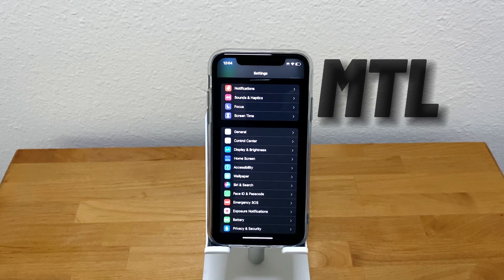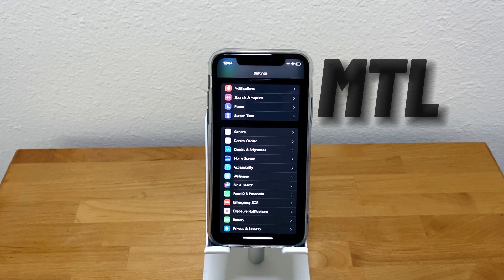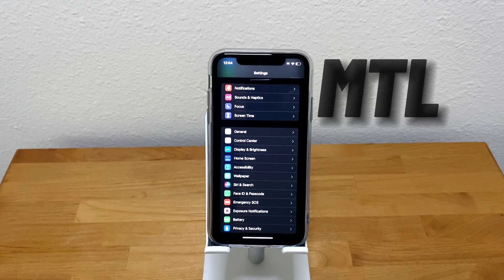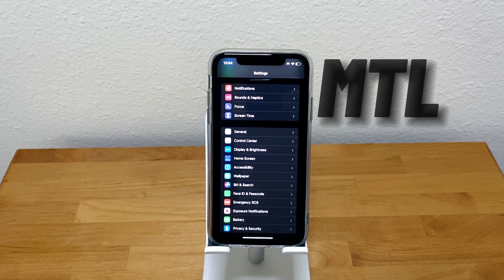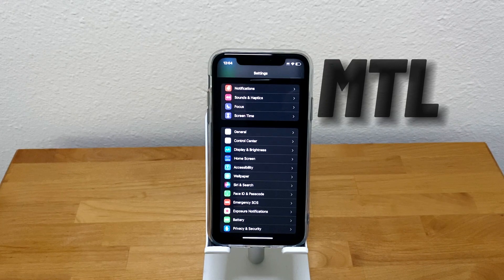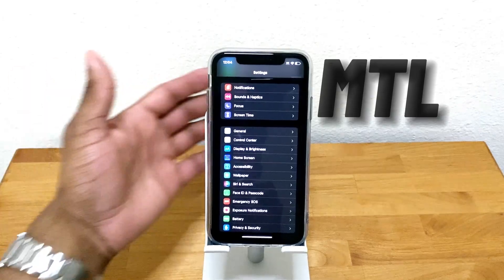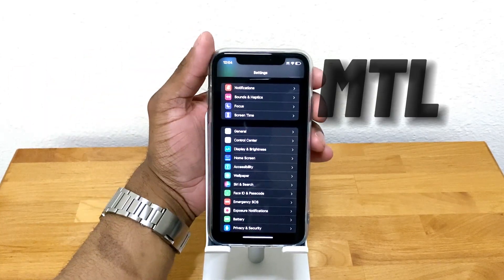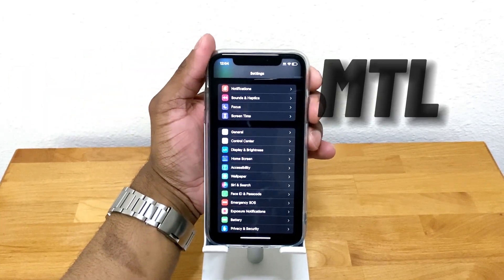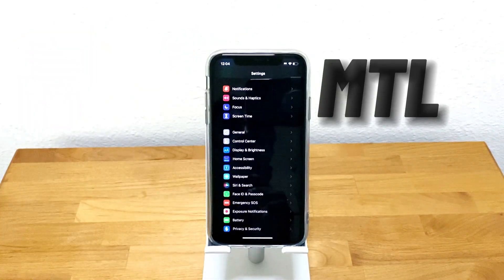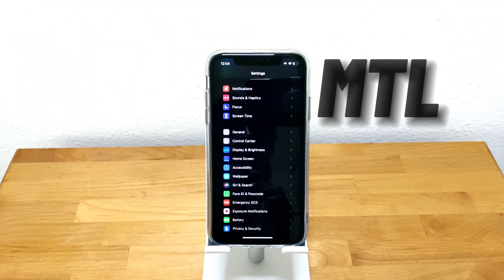Hey guys, Manny Tech Life back here with another video, and today I'm going to show you how to take dark mode and make it even darker. So I'm going to triple tap here, one, two, three, and this is what it's going to look like.